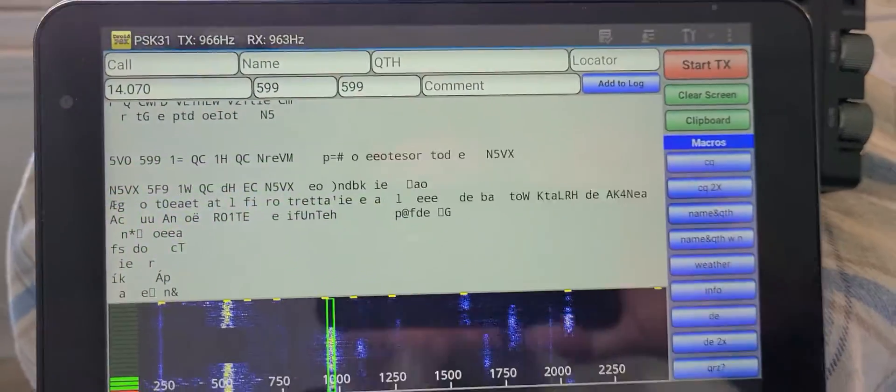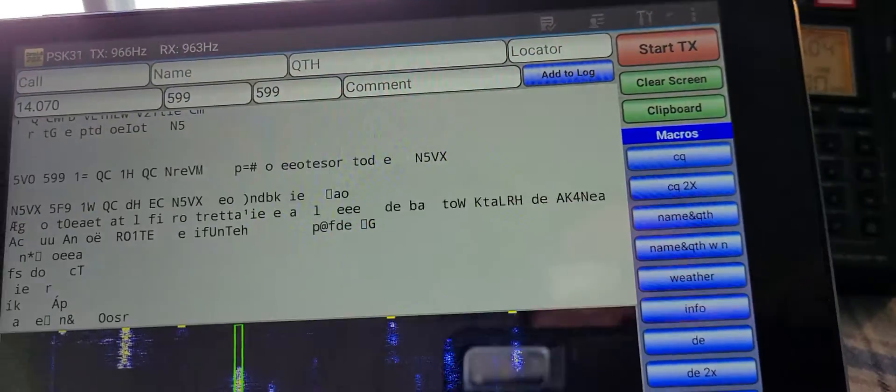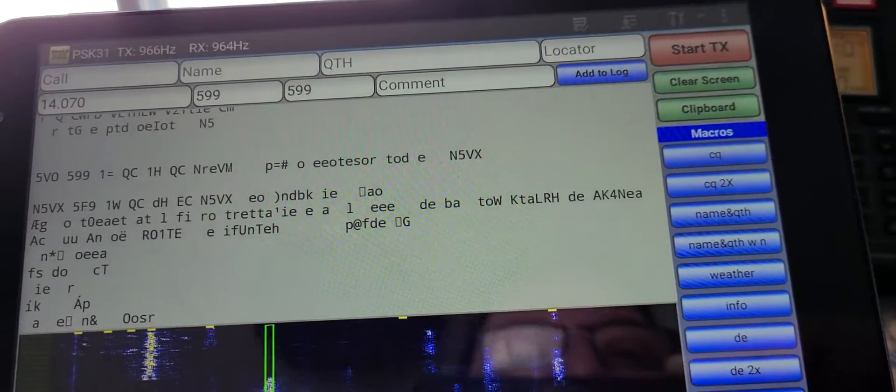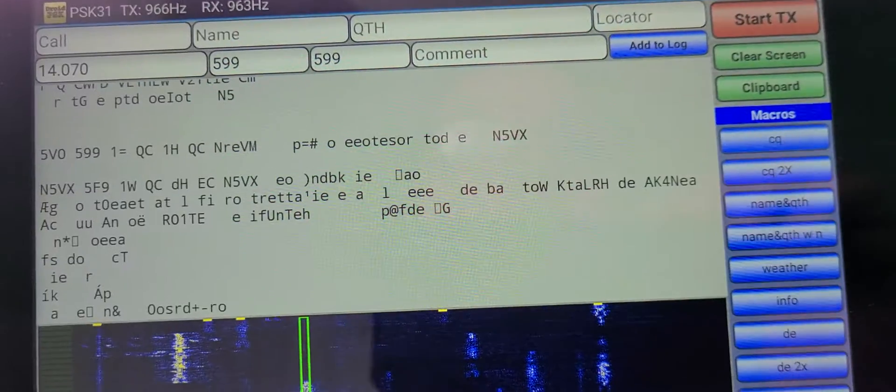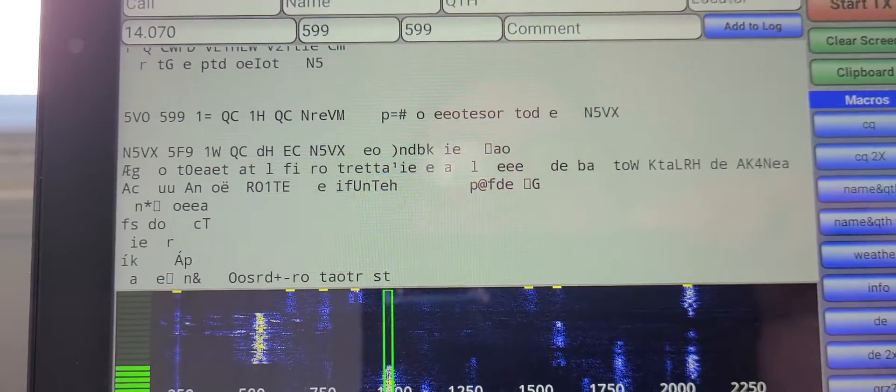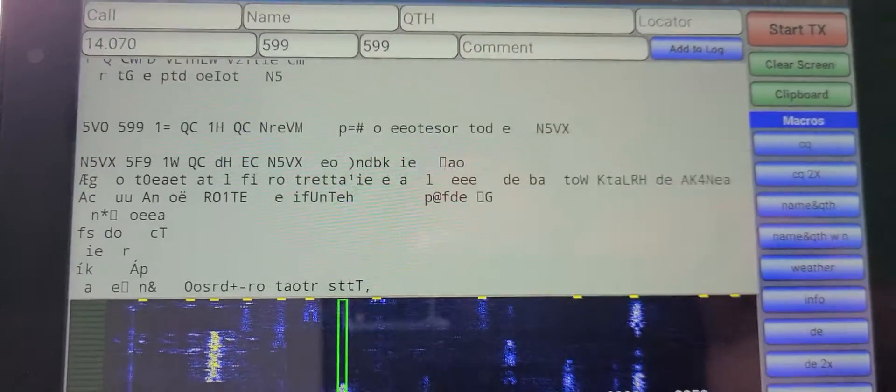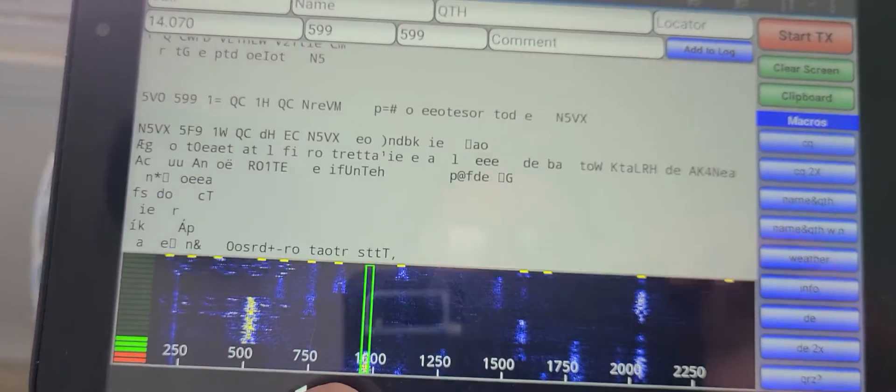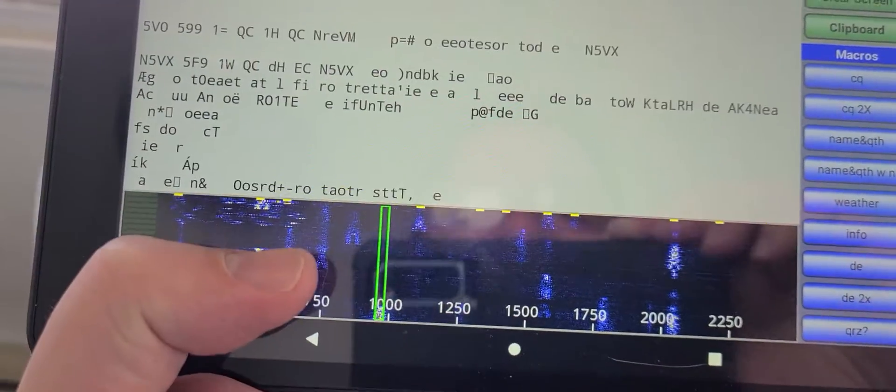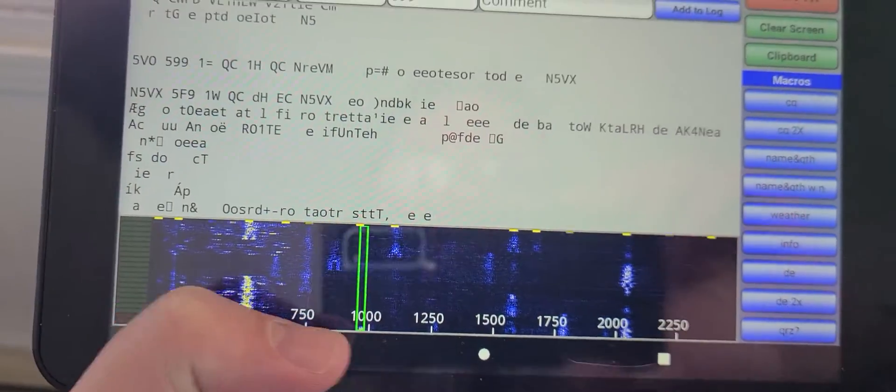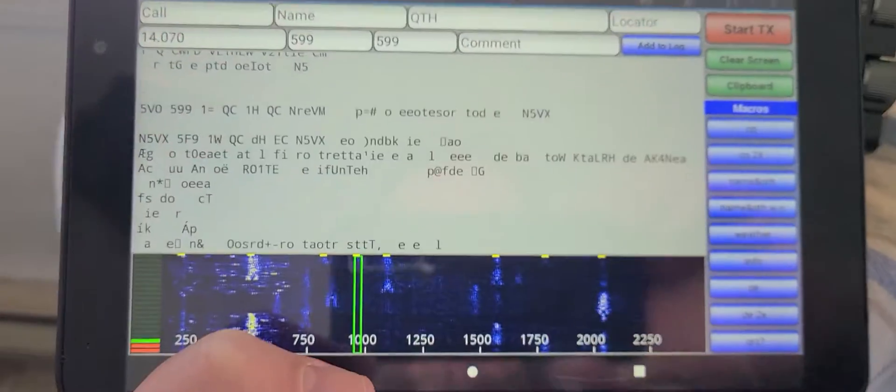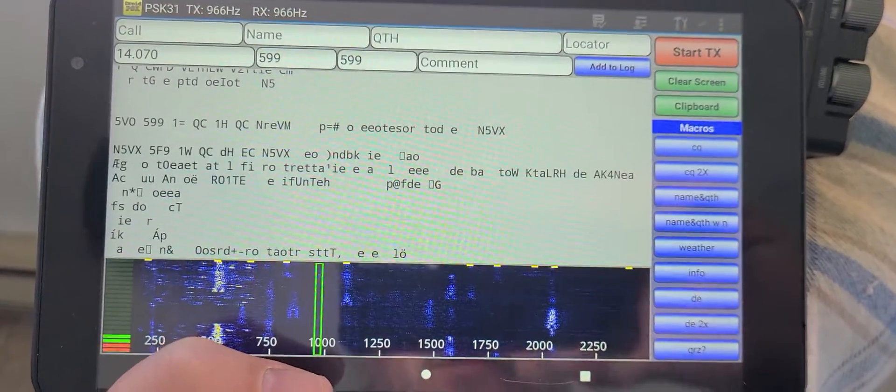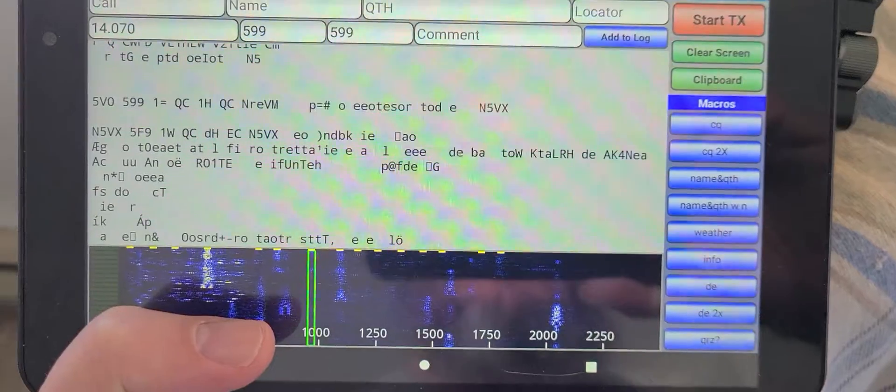Droid PSK - you can download this. It's not free software if I'm not mistaken, but it works well at decoding PSK 31 mode. I'm using an Android tablet here for this purpose.